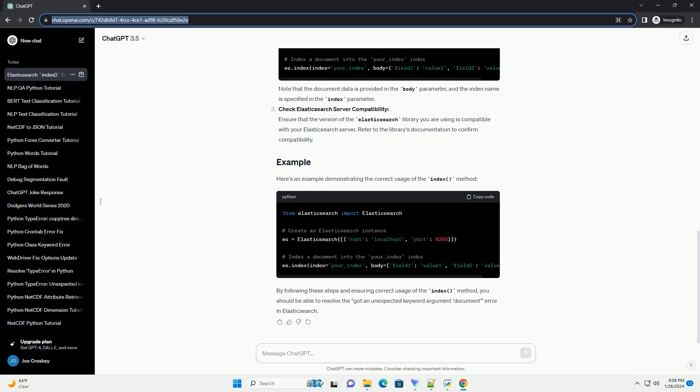Here's an example demonstrating the correct usage of the index method. By following these steps and ensuring correct usage of the index method, you should be able to resolve the Got an Unexpected Keyword Argument Document error in Elasticsearch.